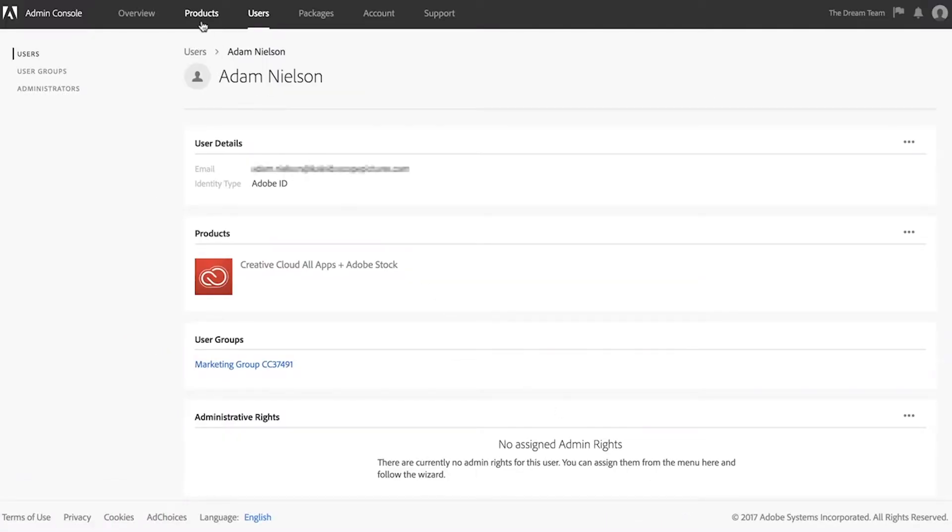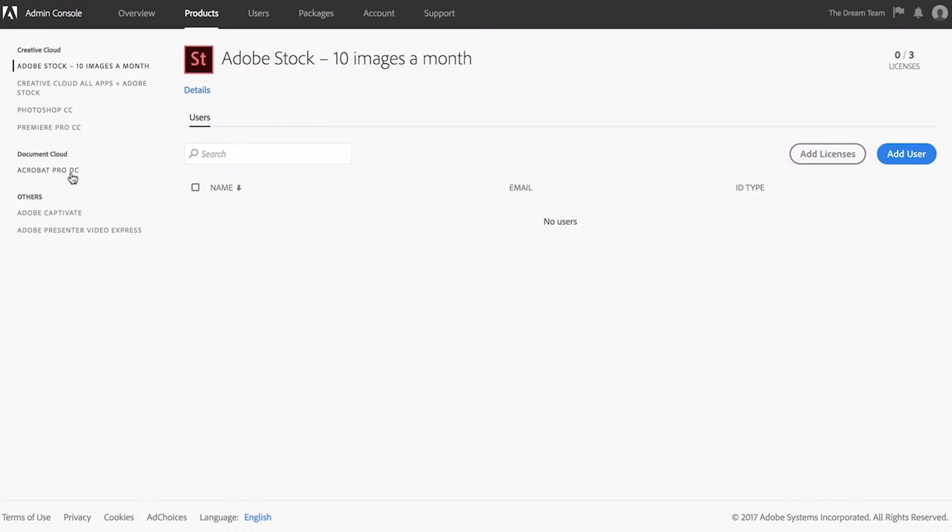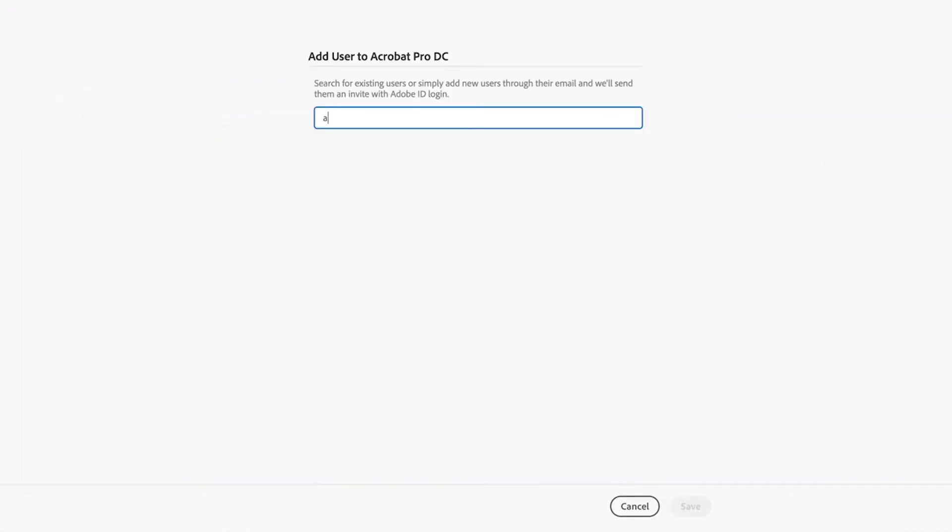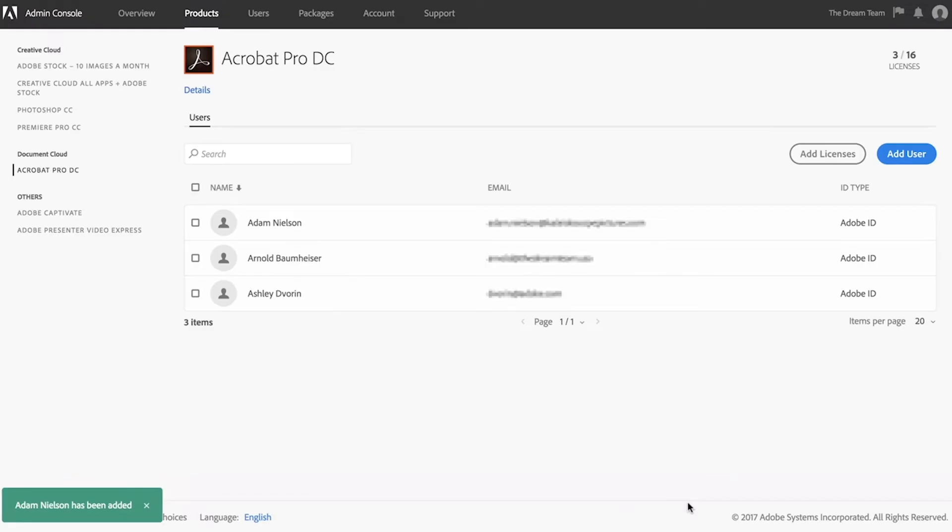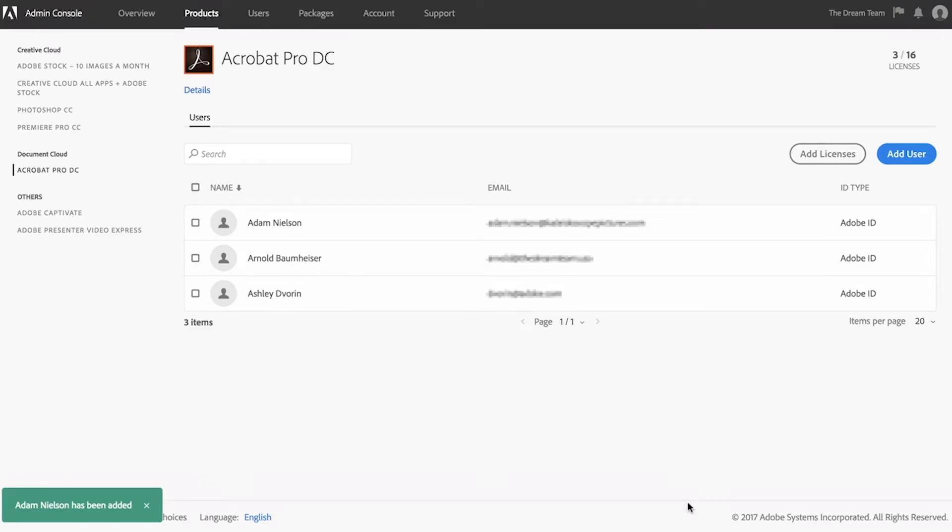Or you can assign users to licenses through the product tab. Both methods give you the same result.